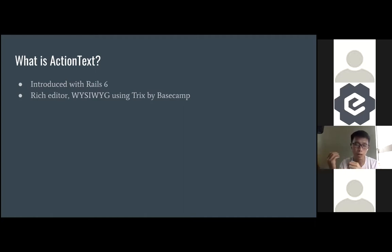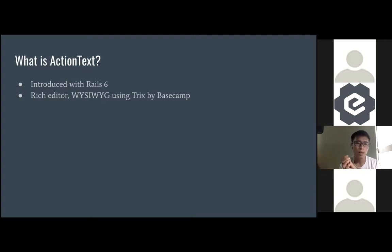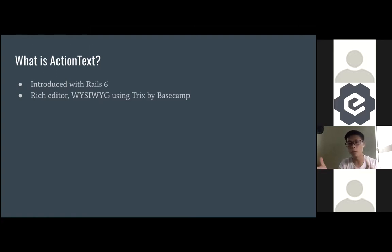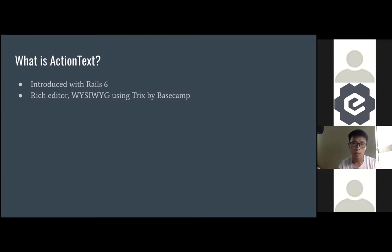It's built by Basecamp, which is the company owned by the founder of Ruby on Rails, DHH. After they built Trix, they pushed it into Rails 6 for everybody to use. So basically they open-sourced the code and then started to build Action Text, which is based off this Trix gem or library.